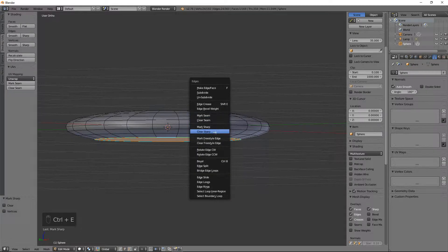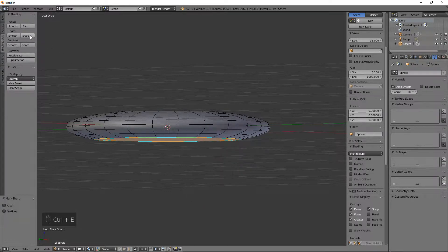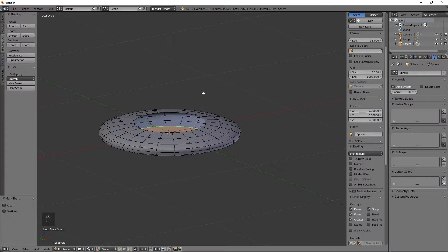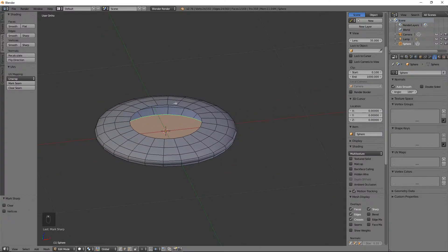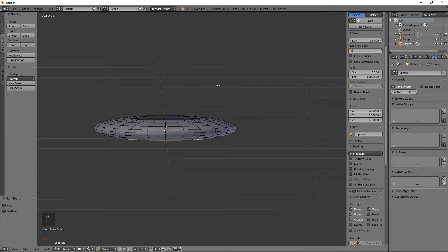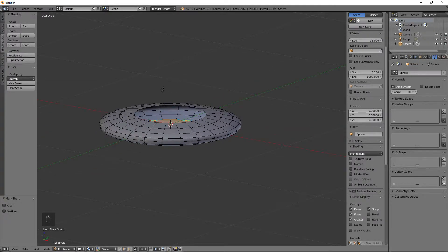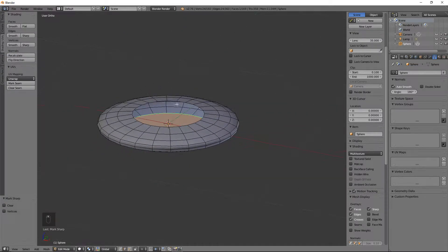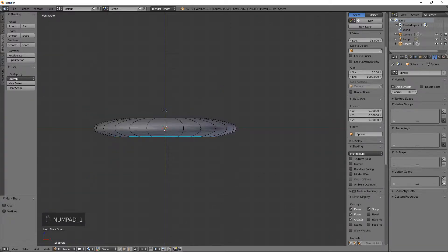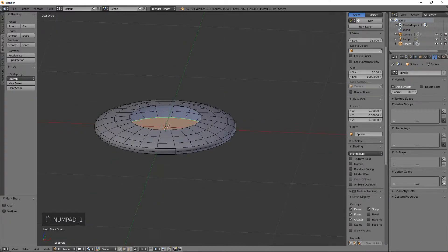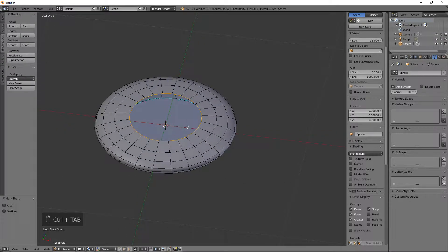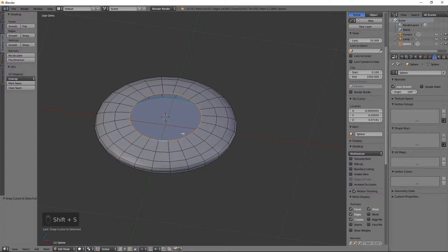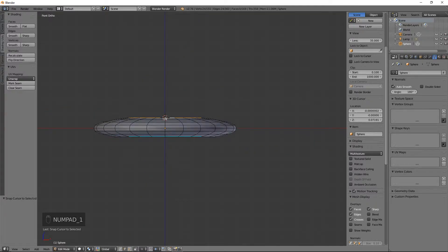By the way, I don't know if I was clear, but Ctrl E Mark Sharp is exactly the same as Edges Sharp there — I just interchange them at will, at random, depending on how my mood is, whichever seems closer. We're off to a really good start. We need to do this little cockpit, so let's do the following. Let's go Ctrl Tab 2 — we're already there. Select this and do Shift S, Cursor to Selected. That'll put it right bang in the middle. And we can now add another UV sphere.